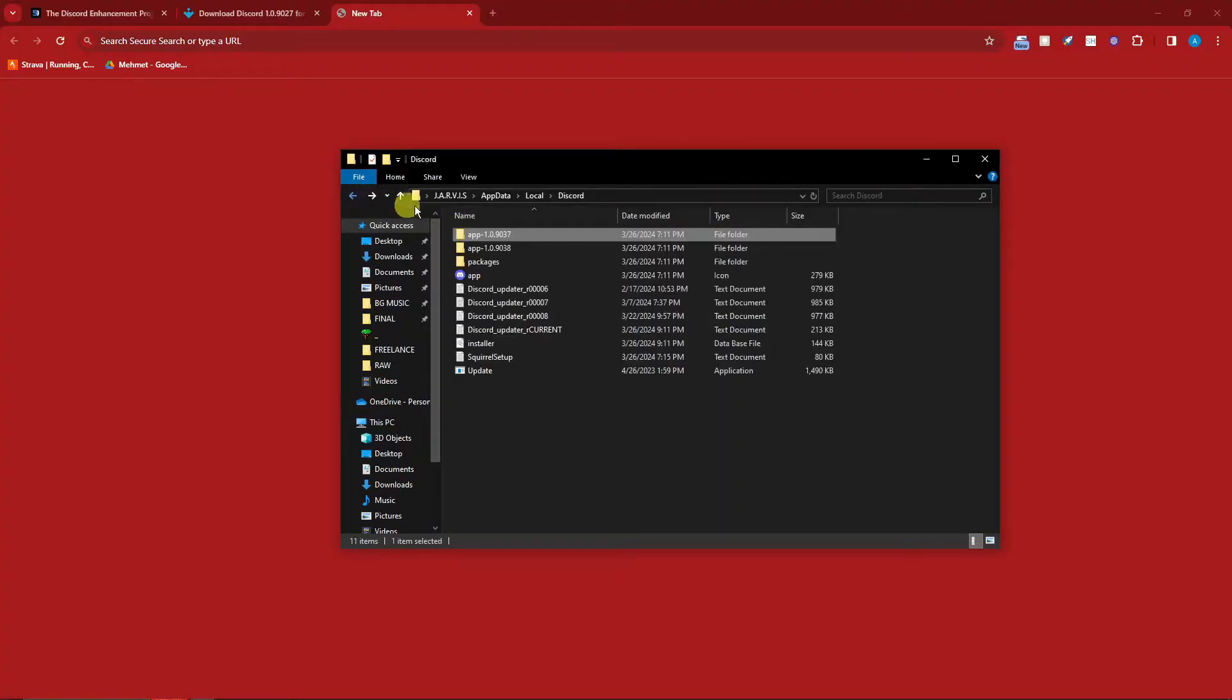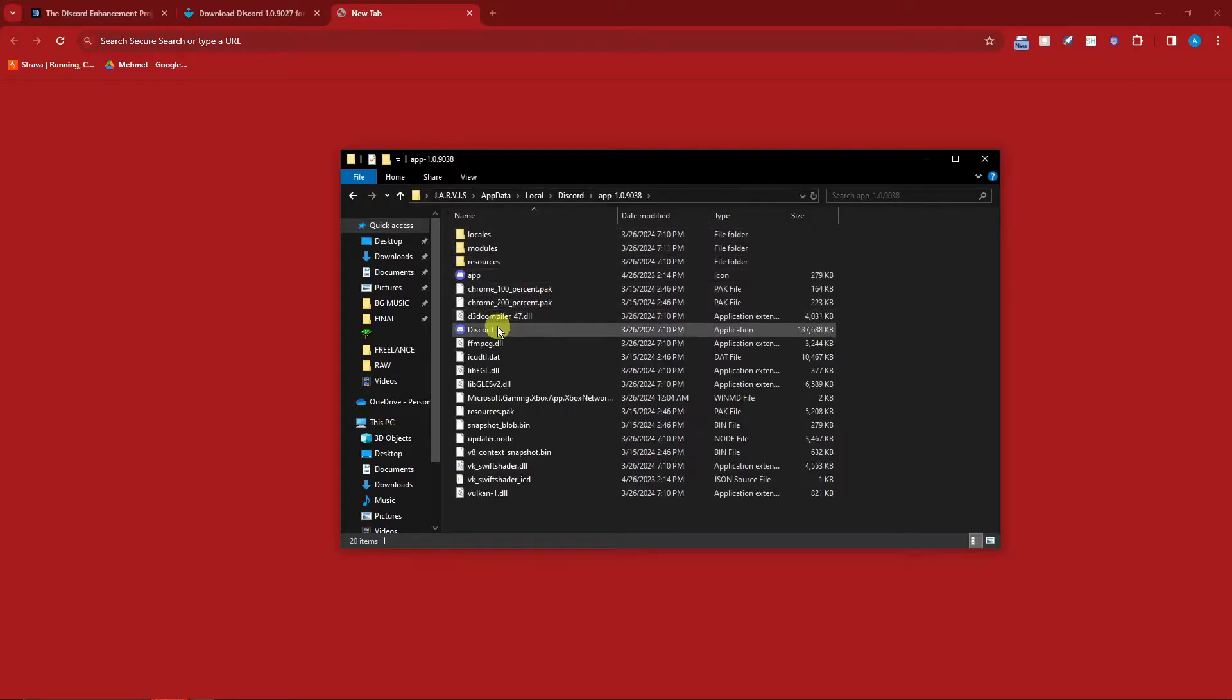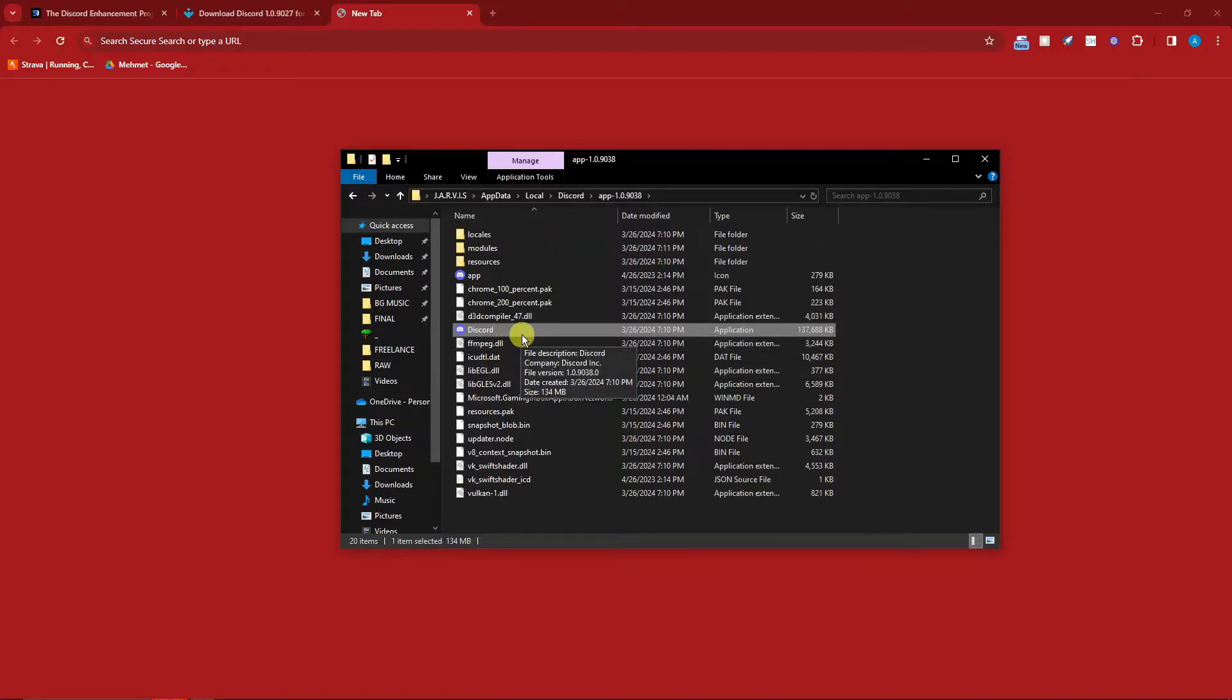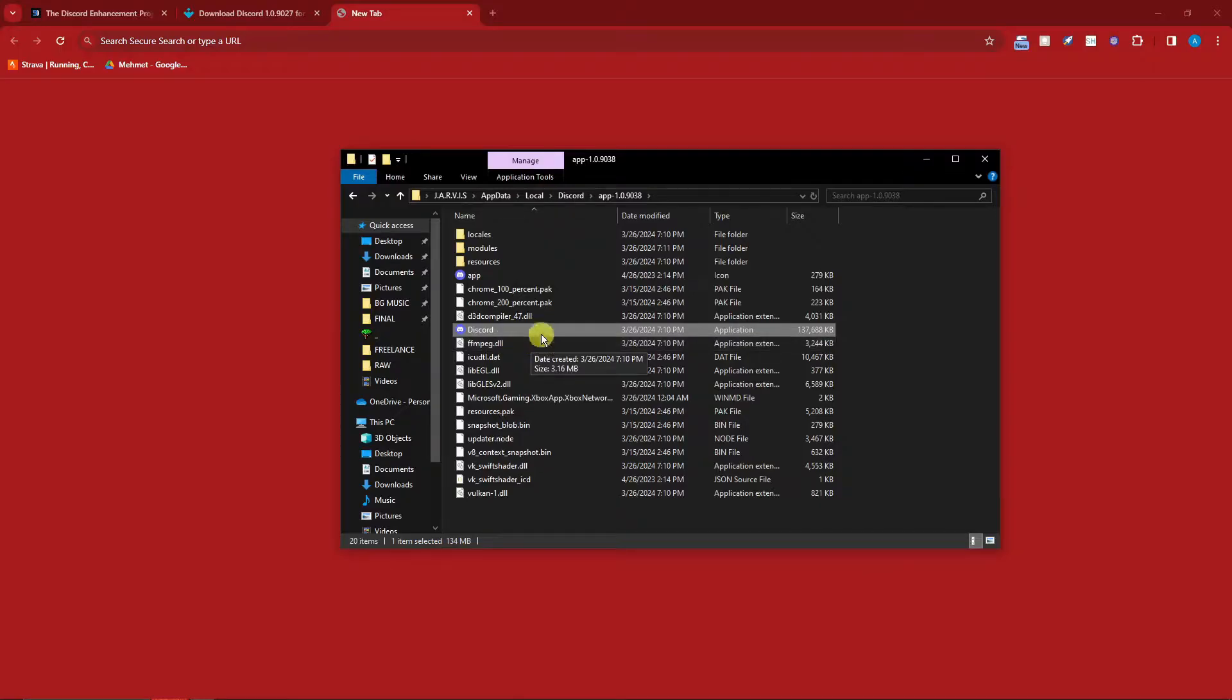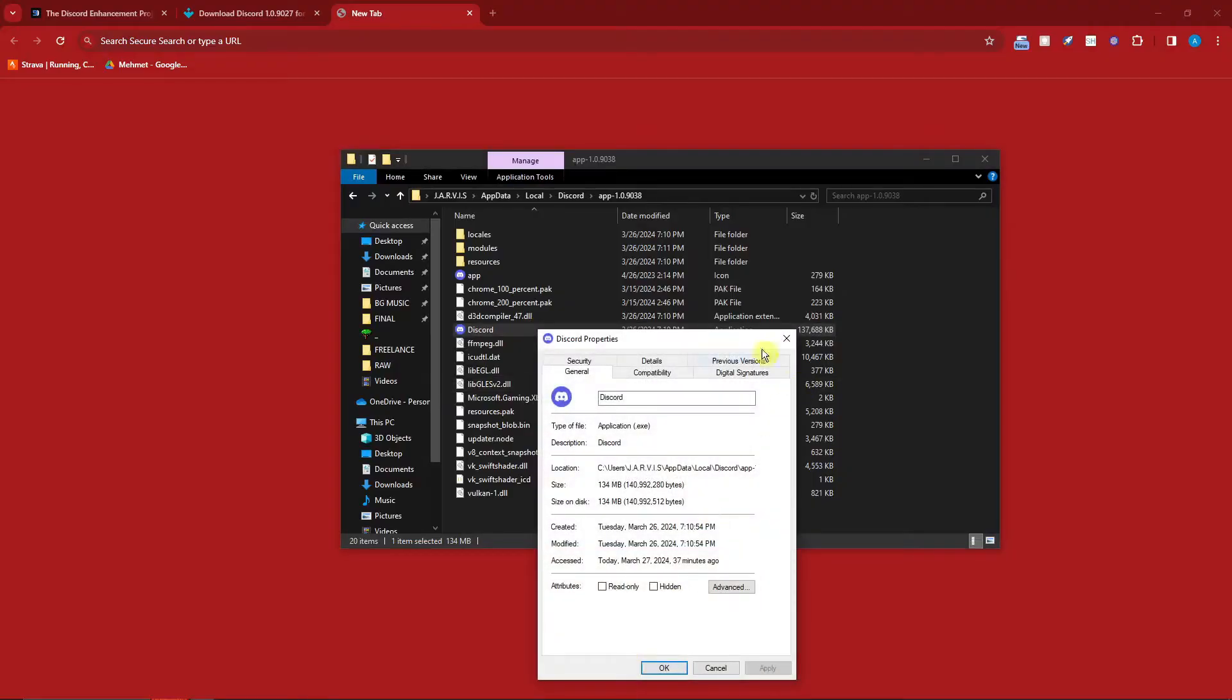Once you open that one you'll see this folder is empty. You just need to go back and then open the second one and then look for the Discord file, this one right here. Now for some reason you're seeing Discord.exe or you don't have the .exe same as mine, it's perfectly fine because they're both the same. Once done, simply right click, click on Properties right there.